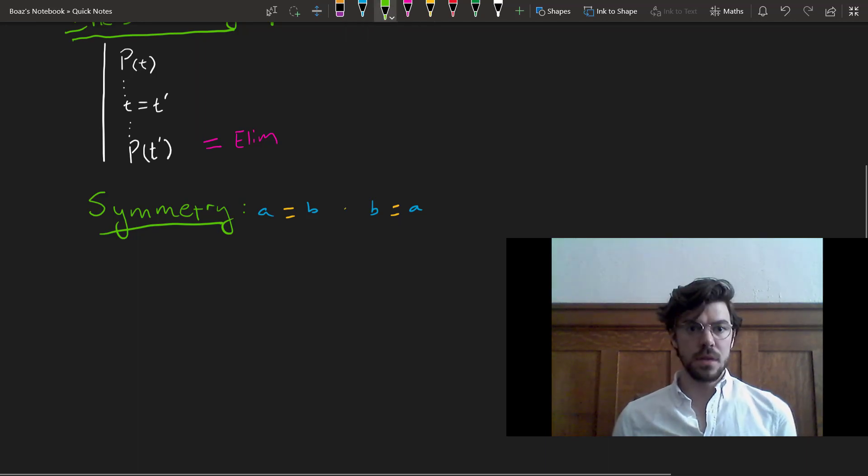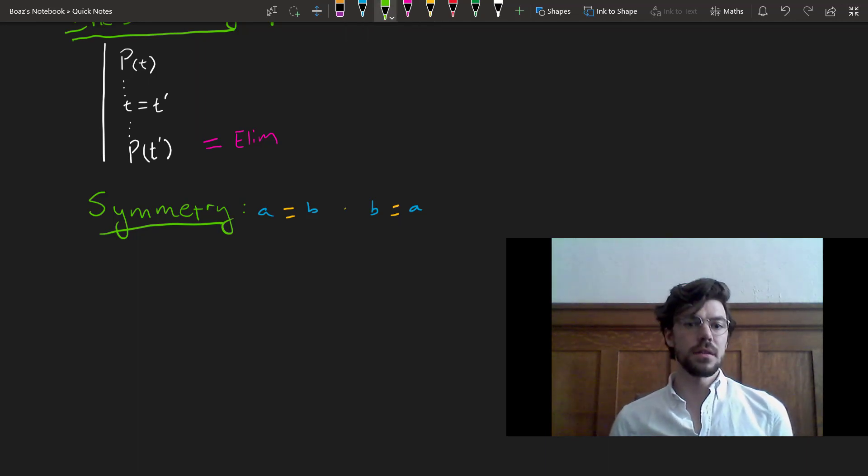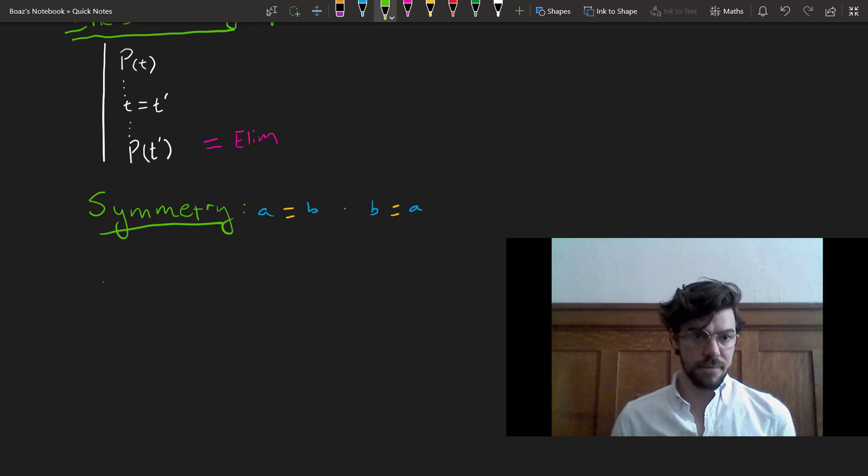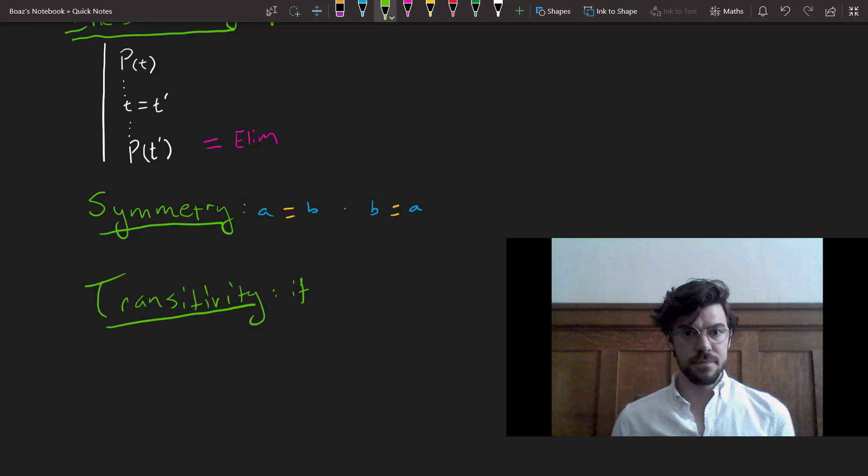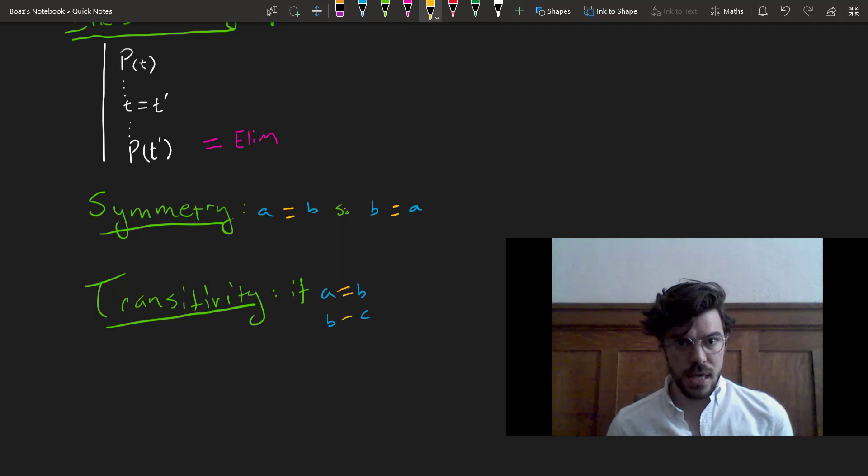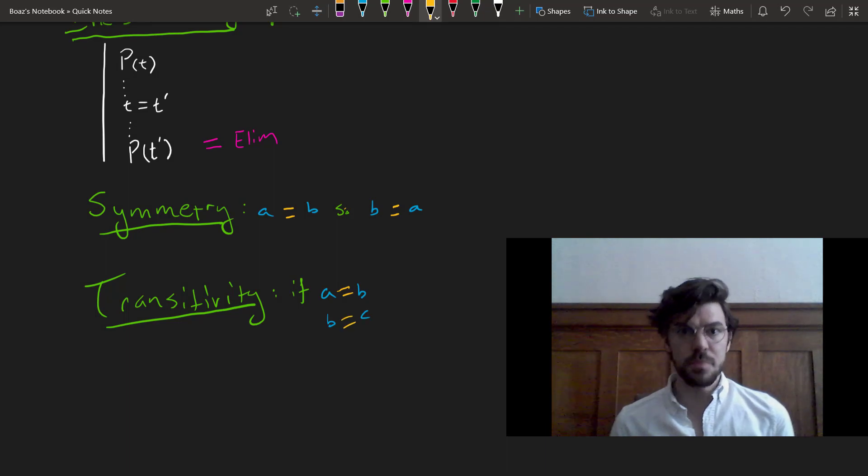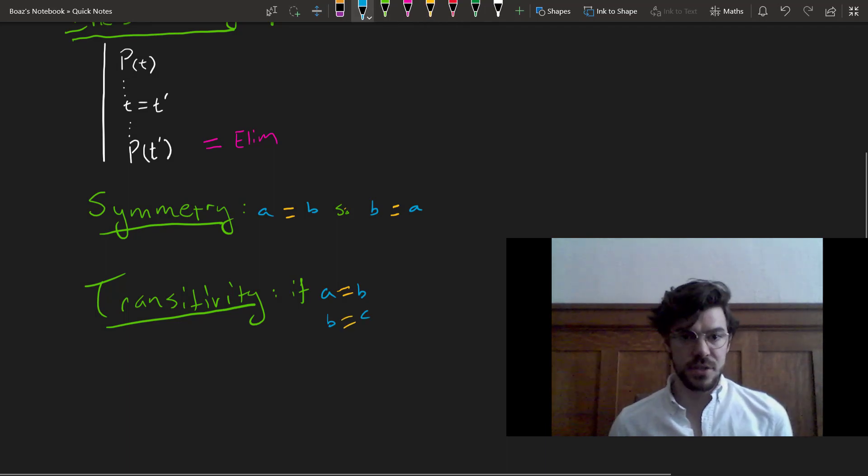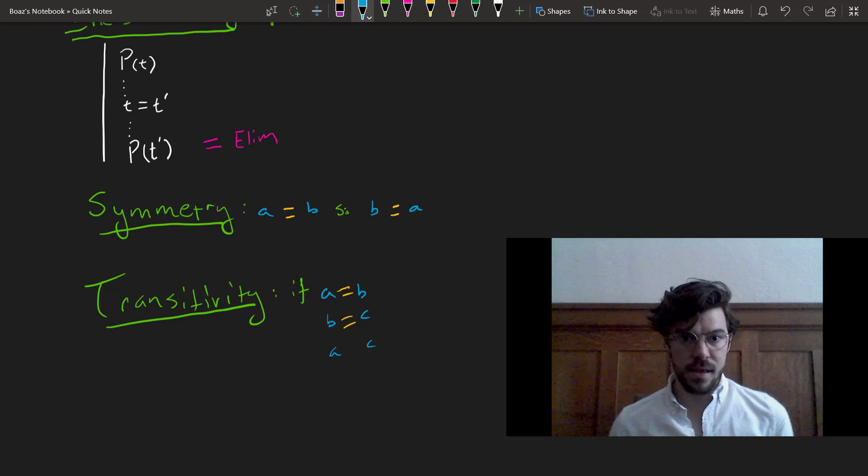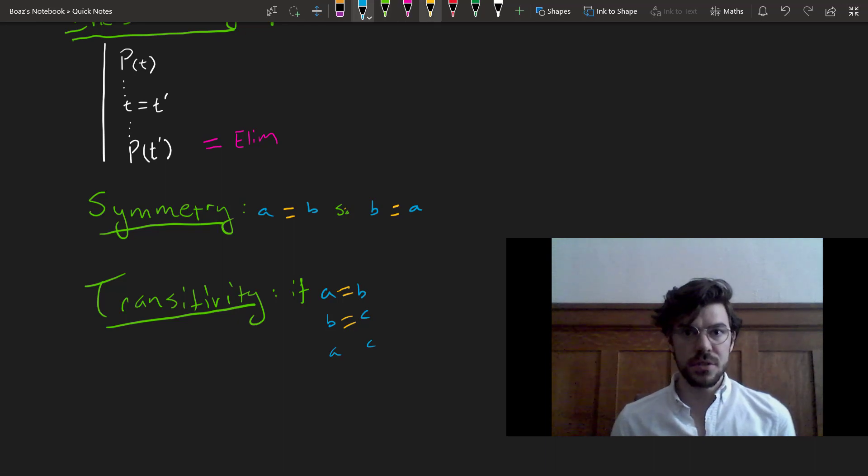The second is transitivity, and that tells us that if A equals B and B equals C, then A equals C.